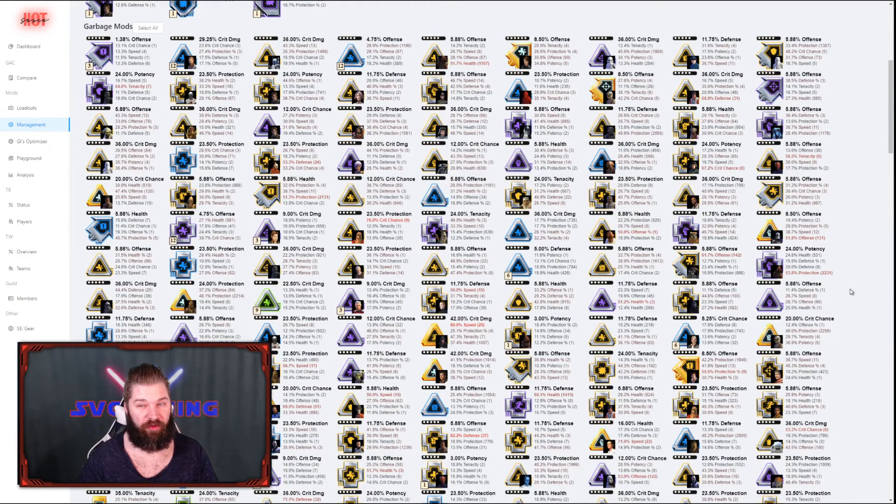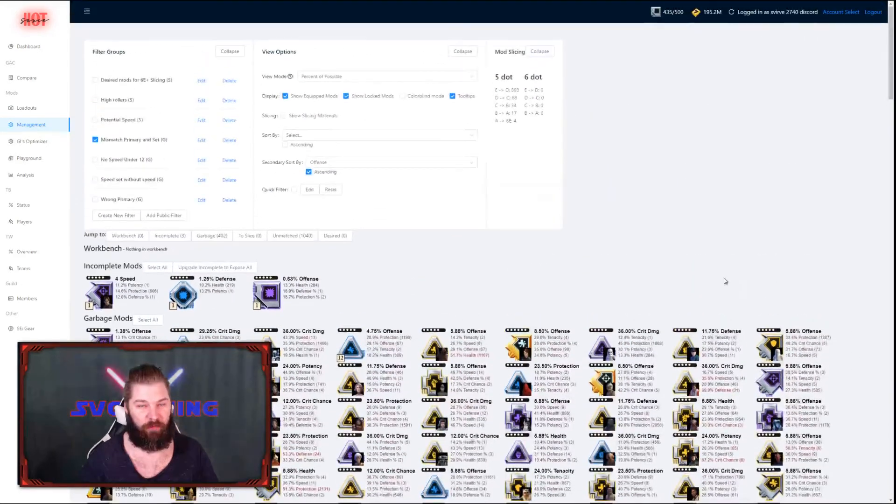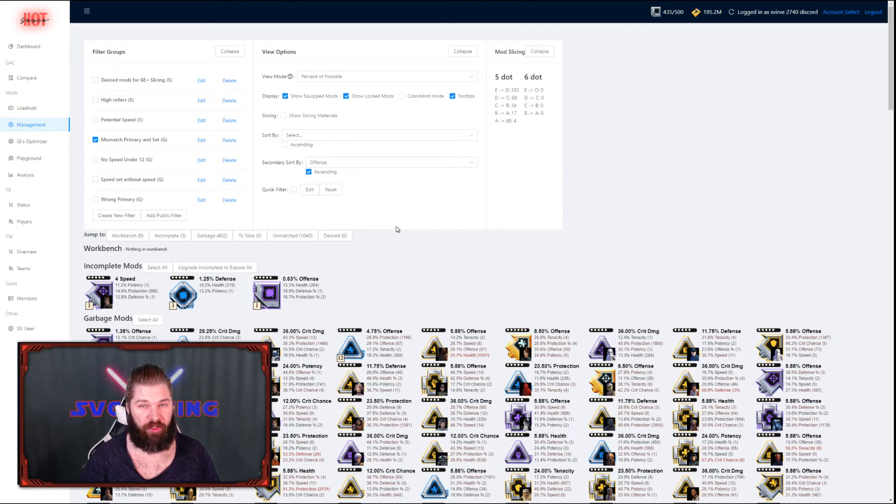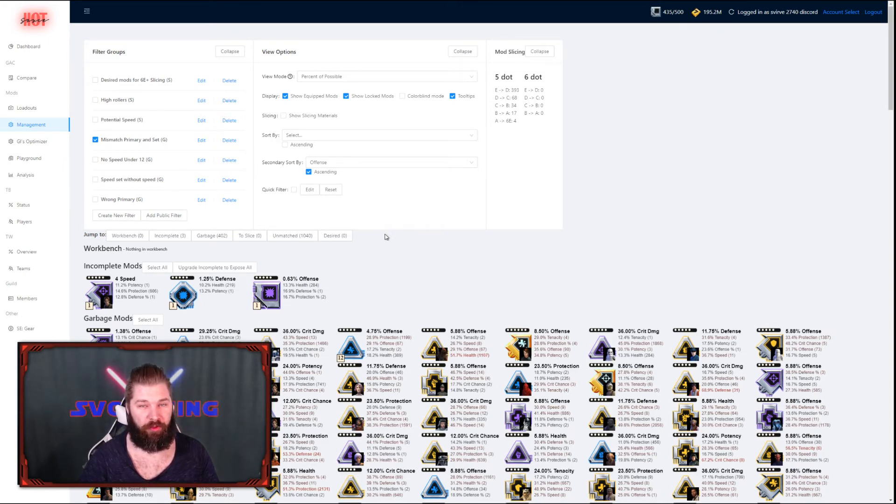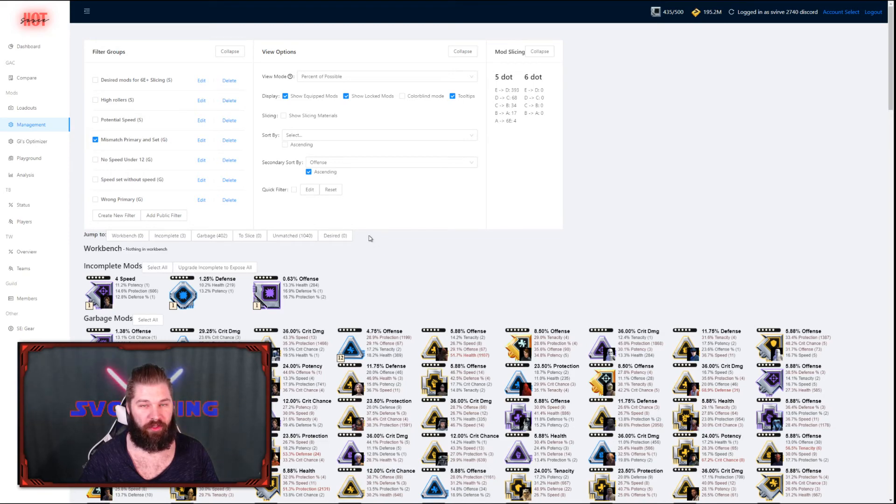Because of that, it's very important to set up desired mod filters as well. Desired mod filters is a good way to save your good mods from getting caught in a garbage filter. Earlier we did a filter group for sorting out good speed mods. So right now we're going to make a desired mods filter to save any mod with a good offense from getting caught in the garbage filter that we just created.